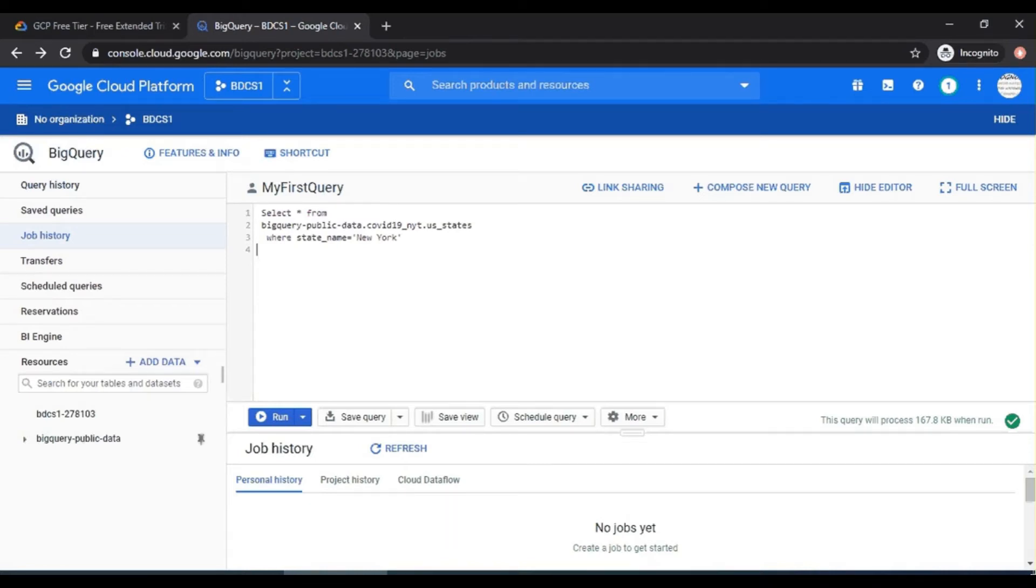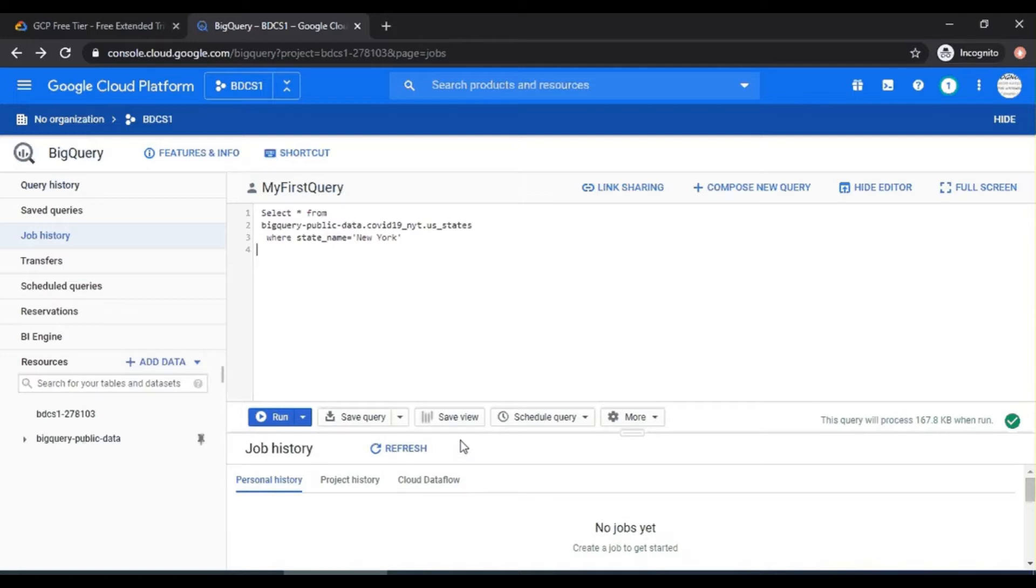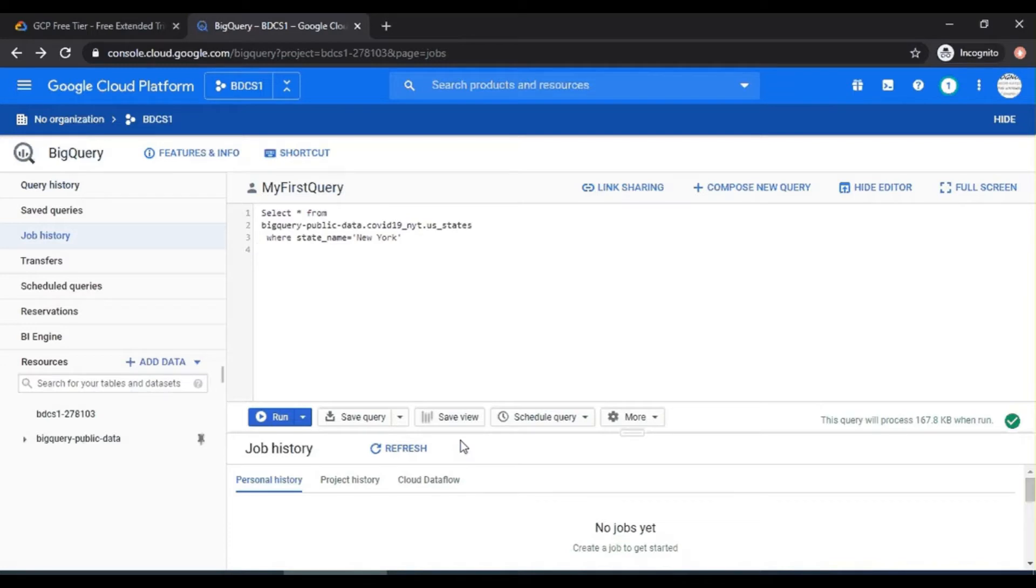In the last video, we discussed the BigQuery UI, where you saw the query editor and the query results section. In this video, we will write a few more queries. Anybody who is aware of SQL should be able to run through this without any problems. So let's start creating a few queries.